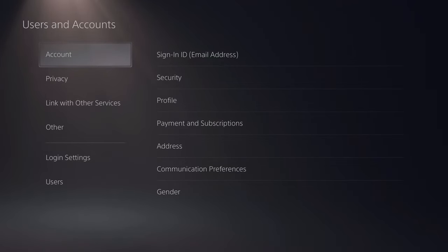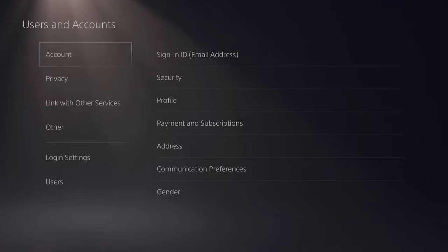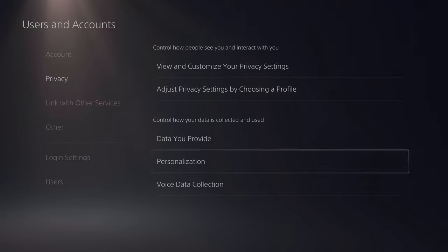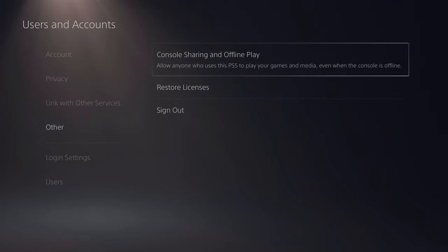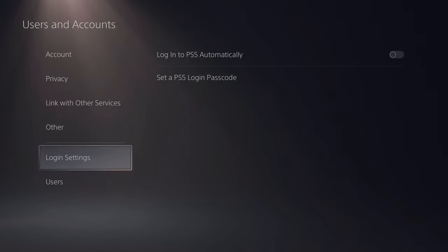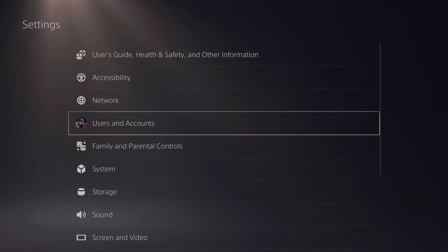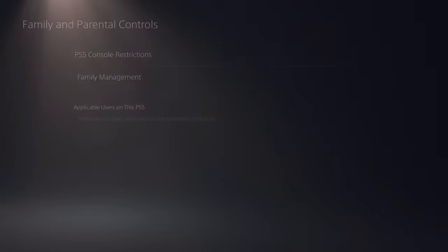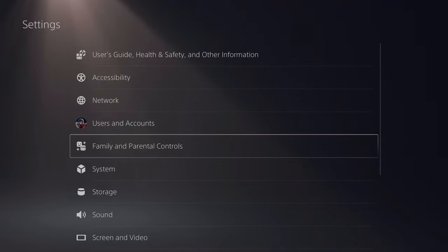In Users and Accounts, you can see your sign-in ID, security options, edit your profile, payments and subscriptions, address, communication preferences, and display your gender. You can set privacy settings, control how data is collected, and link other services like Twitch, Twitter, YouTube, and Spotify. You also have console sharing and offline play, restore licenses, sign out, login settings with auto-login or passcode, and manage all your users — adding or deleting them. Family and parental controls let you restrict content and set up family management through the app.